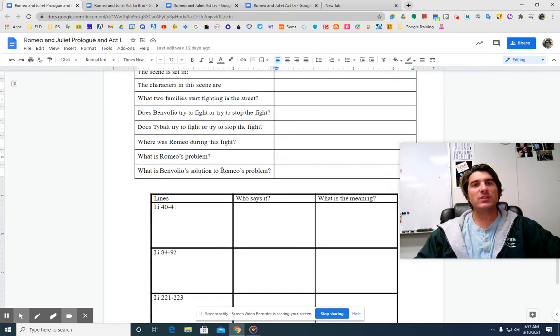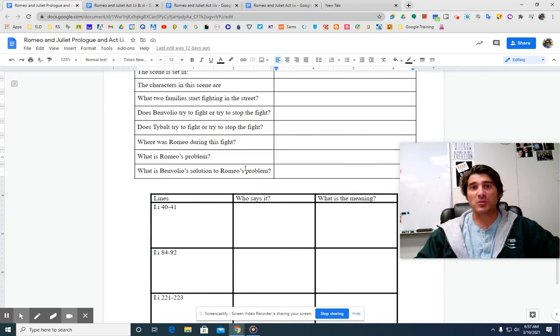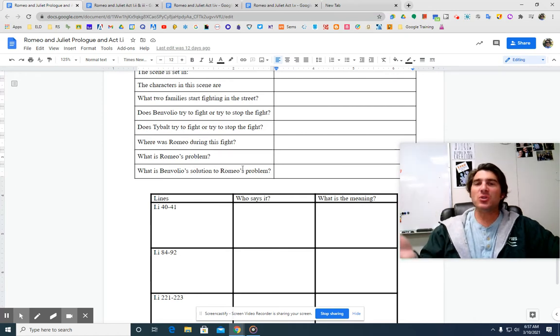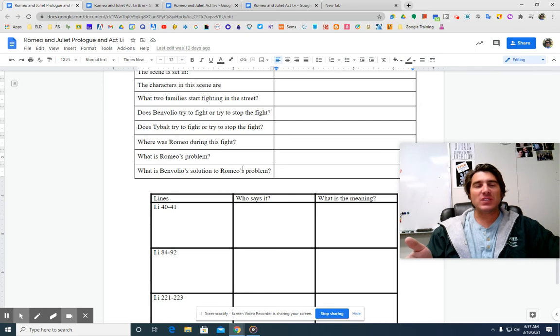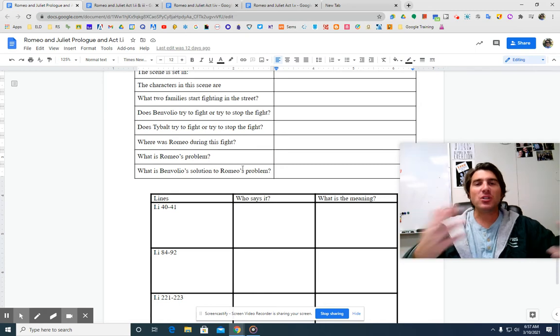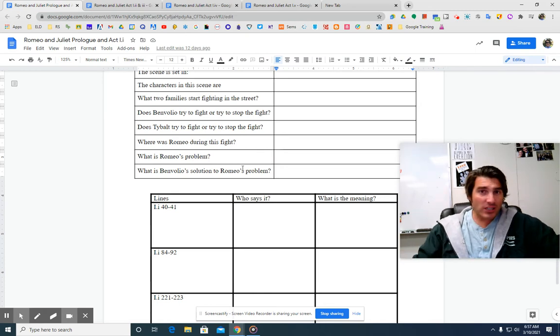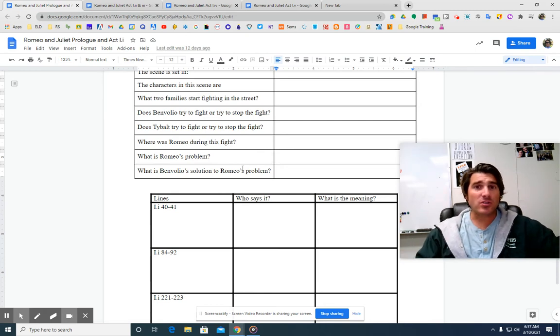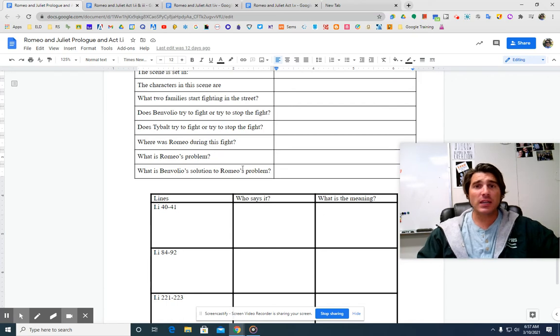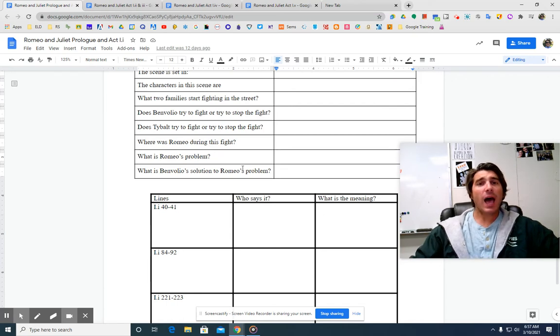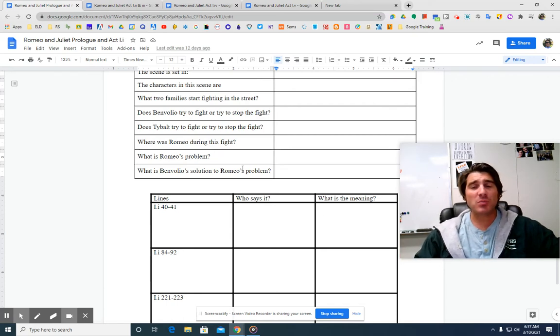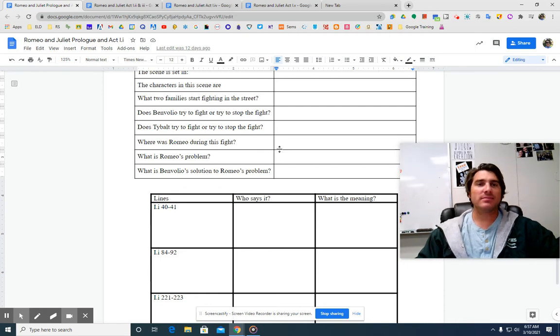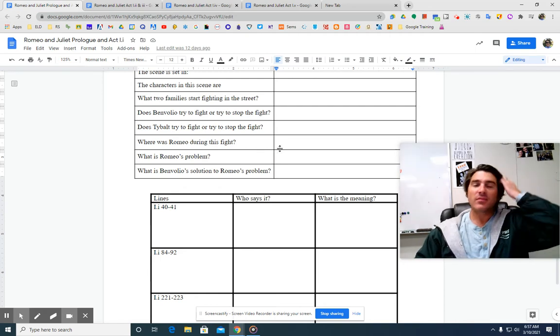So Benvolio is going to try and solve Romeo's problem. And Benvolio says, look, you just feel sad because you haven't looked at your options. Look at some other girls. He says, that's the medicine you need. Benvolio says, I'm going to show you some other girls and then you'll know things are all right.